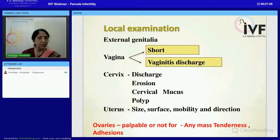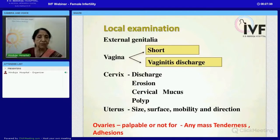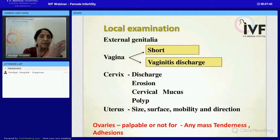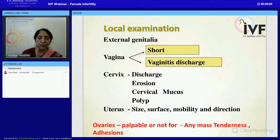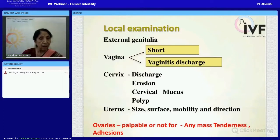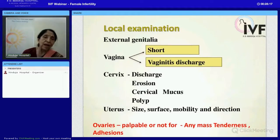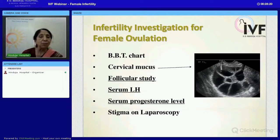The cervical secretions should be conducive, helping the sperm to traverse upward. The cervical mucus must be of good quality. The uterus is assessed for size, mobility, and direction. Thorough examination also gives information about the size of the ovaries — whether they are enlarged due to adhesions, fixed, painful, or contain a chocolate cyst or other types of cysts.